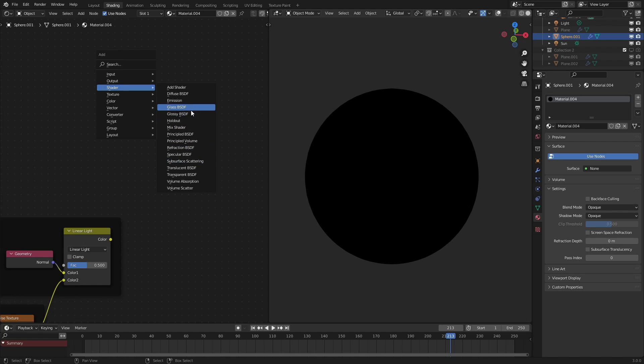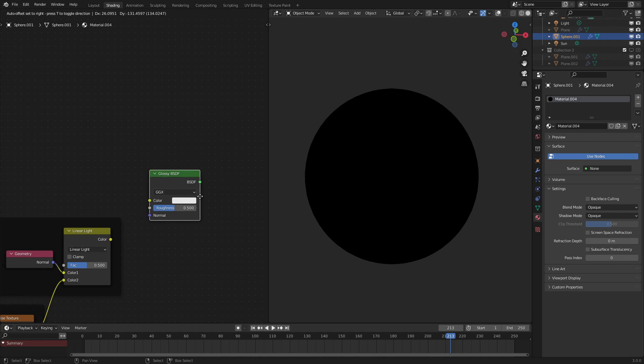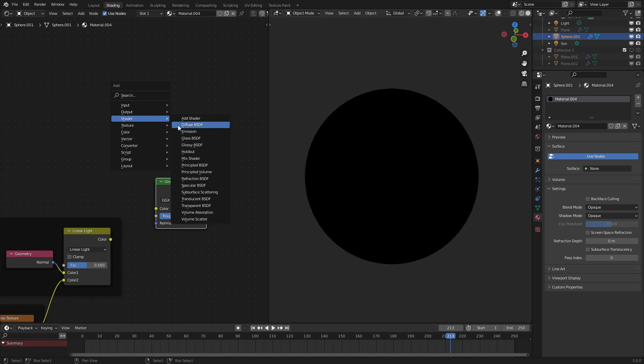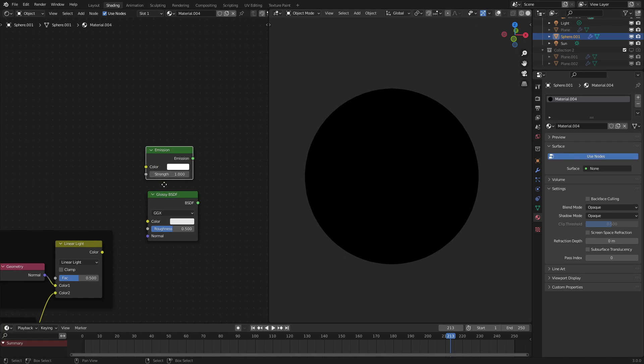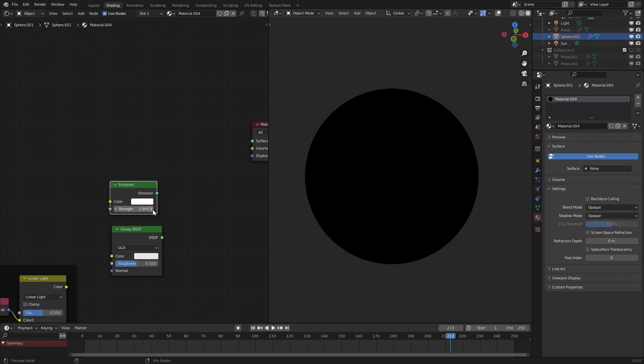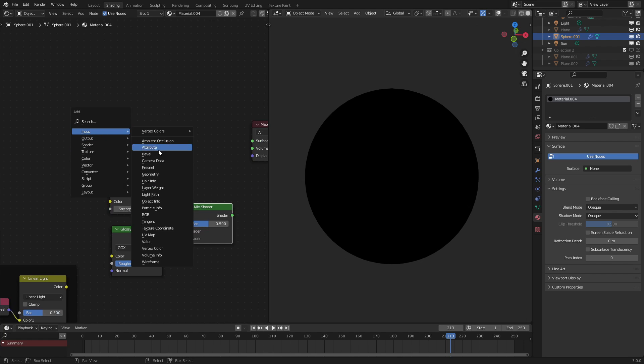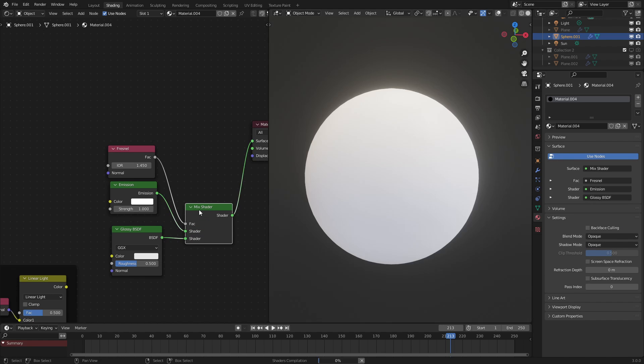But if we have this, and then emission texture as kind of like our base color, then we mix those two with a Fresnel node. We basically get, as we can see here,